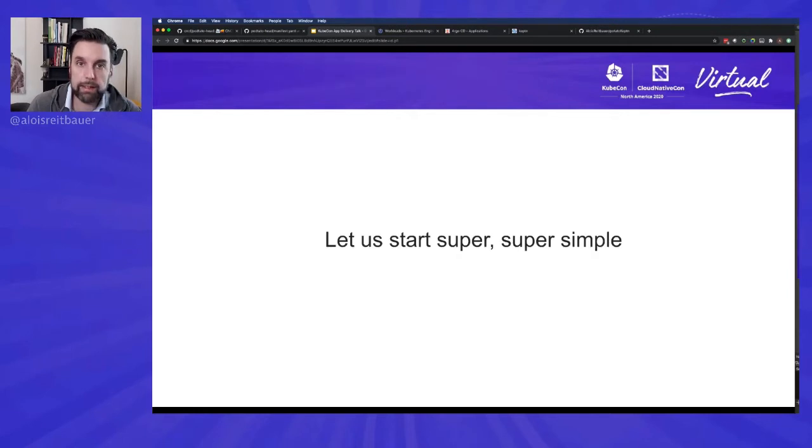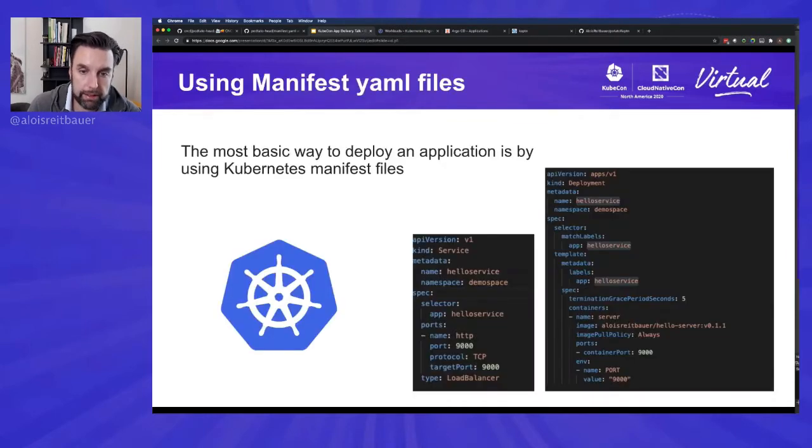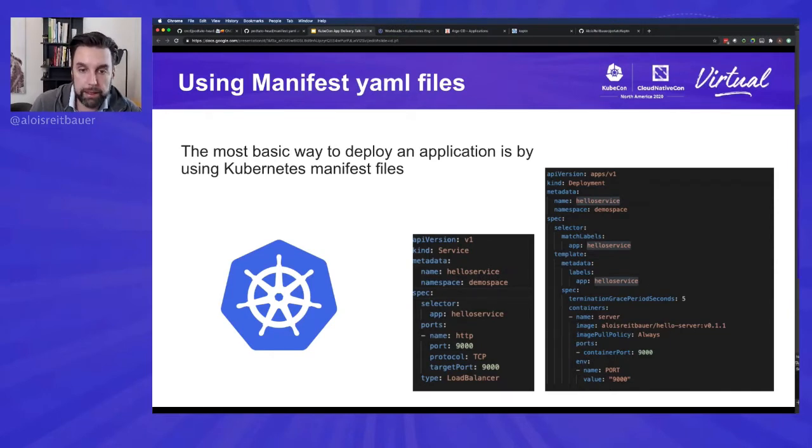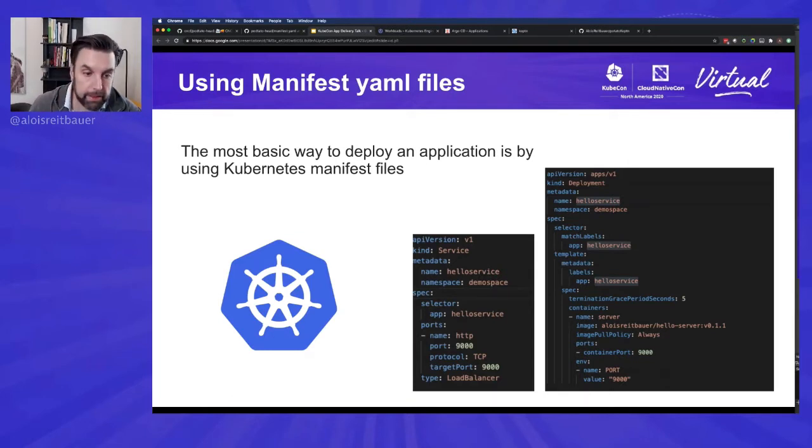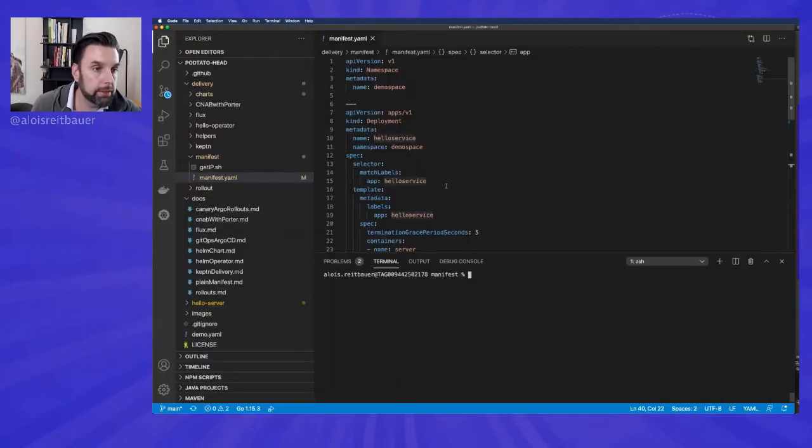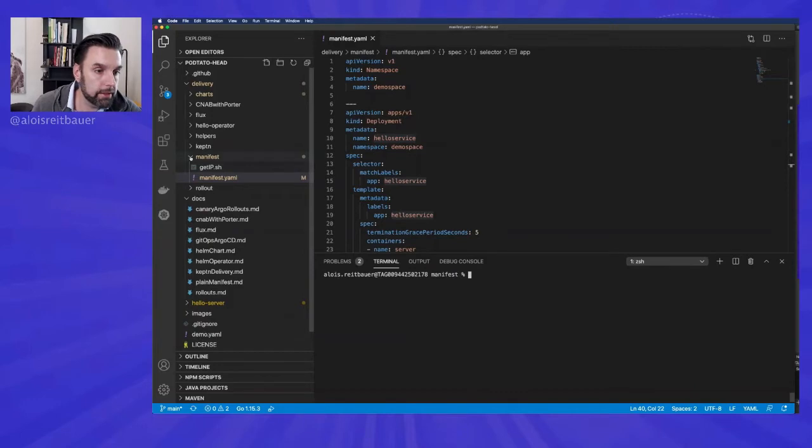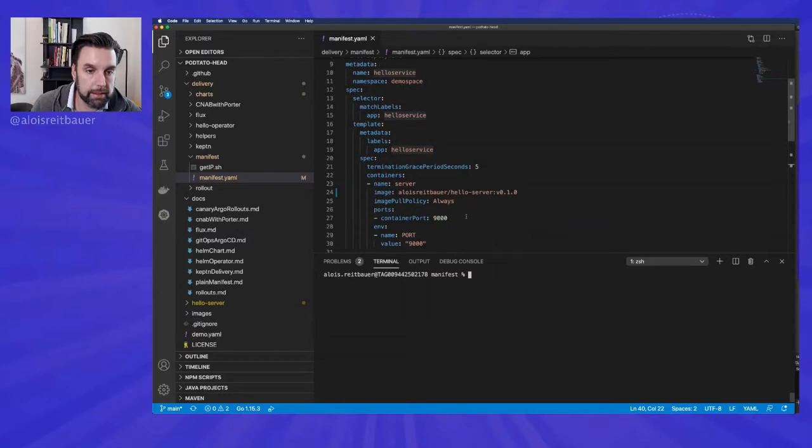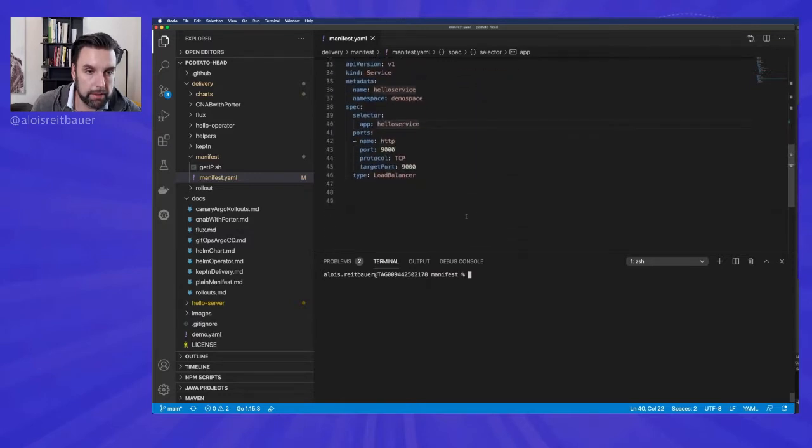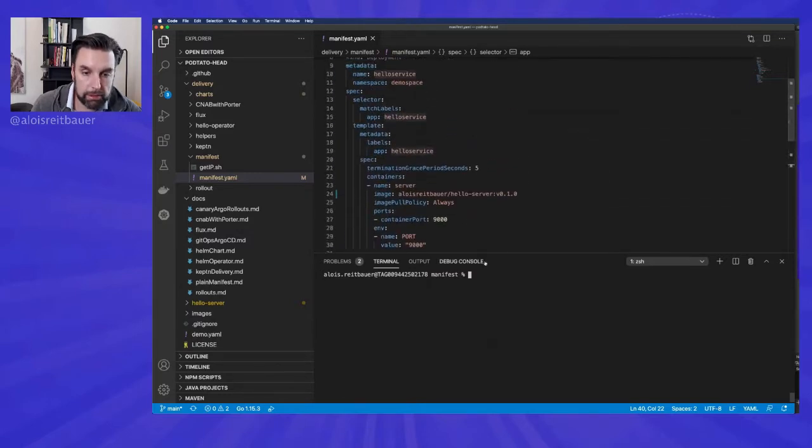So let's start super simple. Just with two manifests. The easiest way we can write an application in Kubernetes is to write a manifest file that contains a service and a deployment. And this is exactly what we will look at right now. So in the Potato Head project, you can find this folder called manifest, which contains that manifest that has a namespace, service, and the deployment over here.